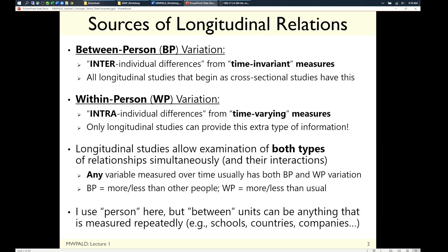First, some vocabulary. When one collects longitudinal data, there are different types of relationships between variables you can find. The first is what you'd find with a cross-sectional sample: between-person relations. If I'm higher on X, do I tend to be higher on Y? The key idea is 'higher than other people' — the relative comparison is mean differences between people. This is the variability you would have for any longitudinal study that starts as a cross-sectional sample.